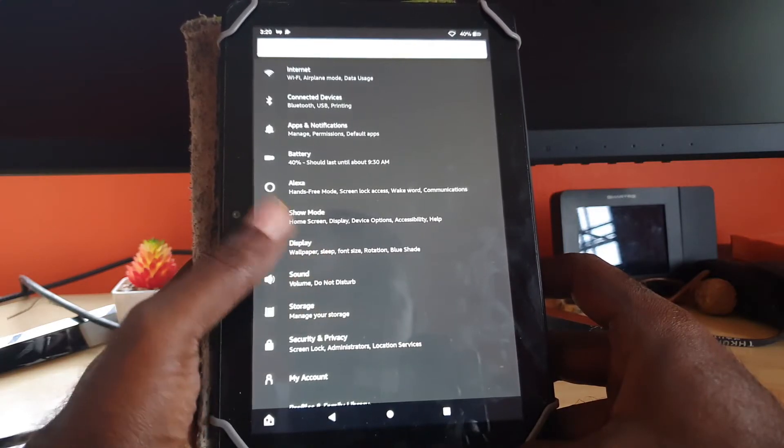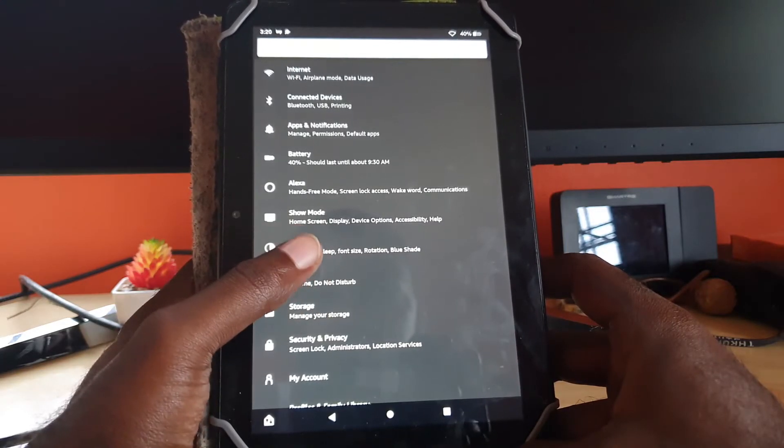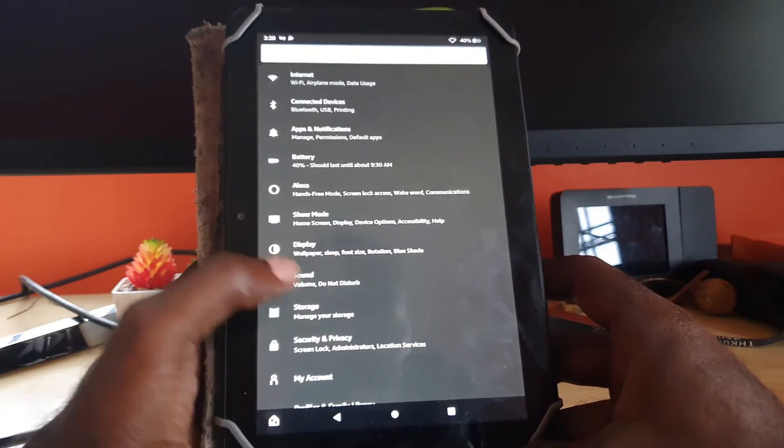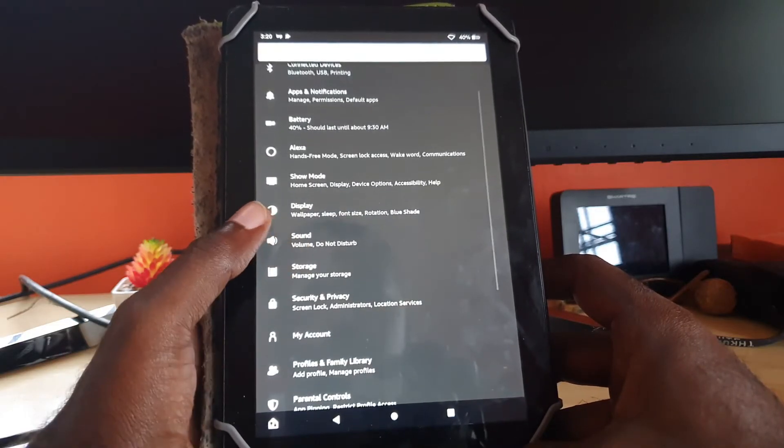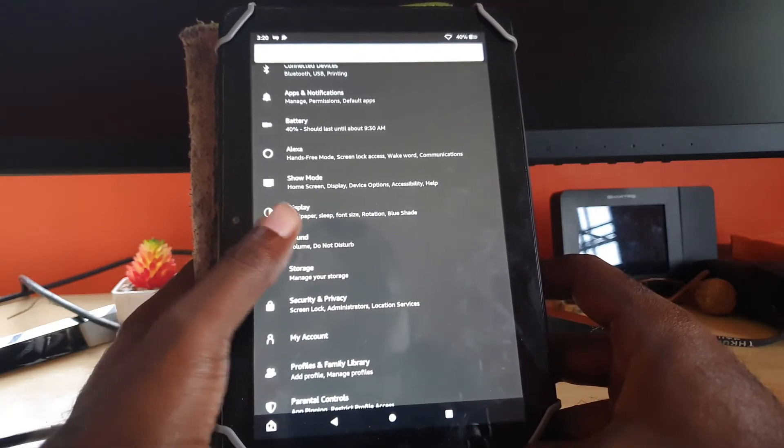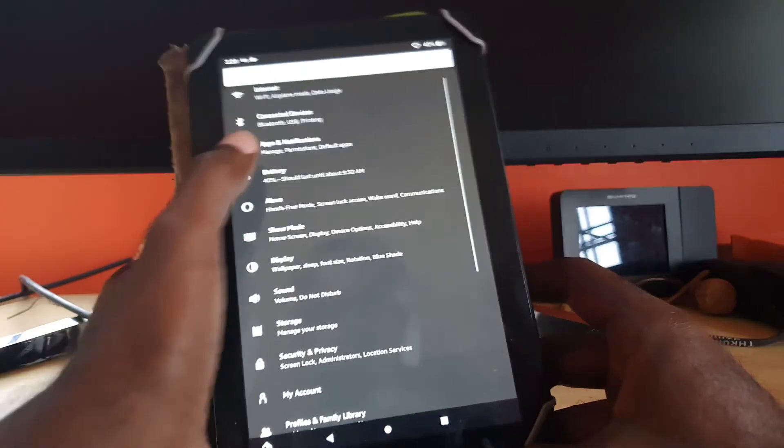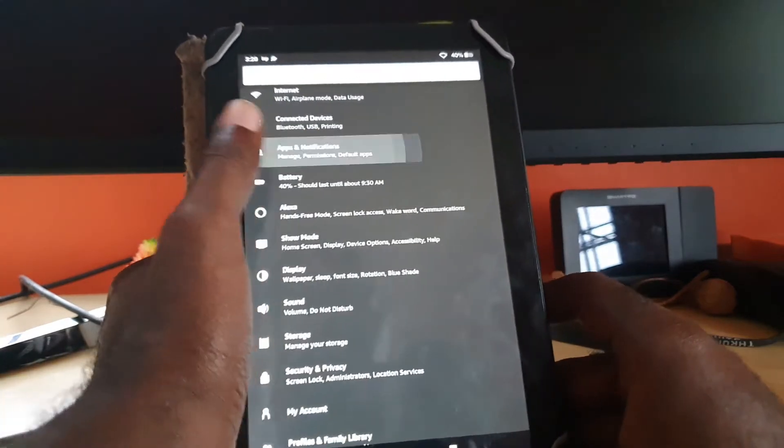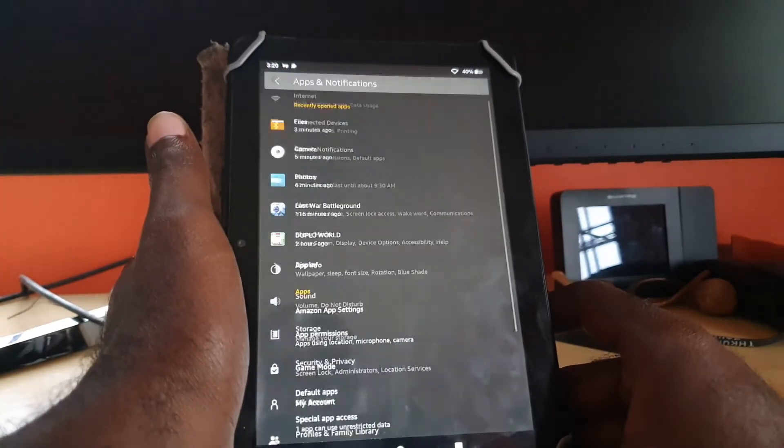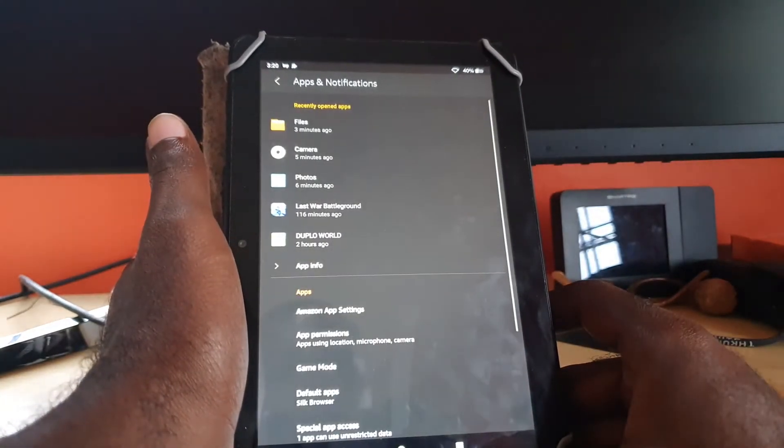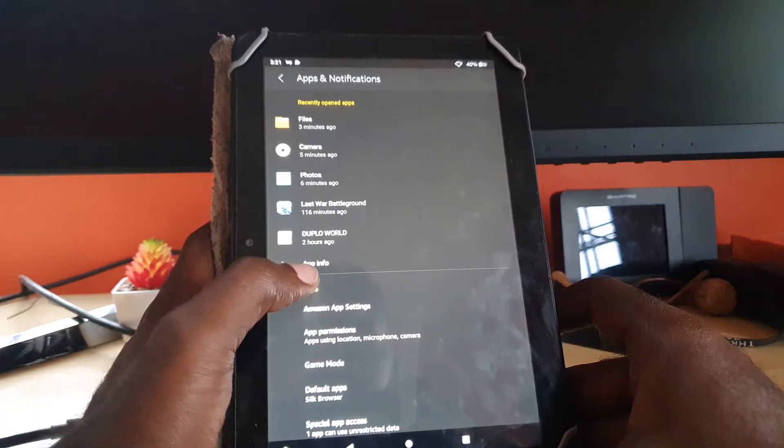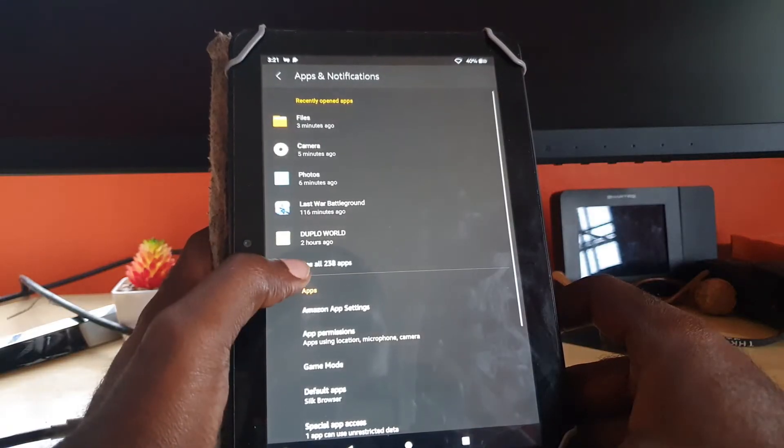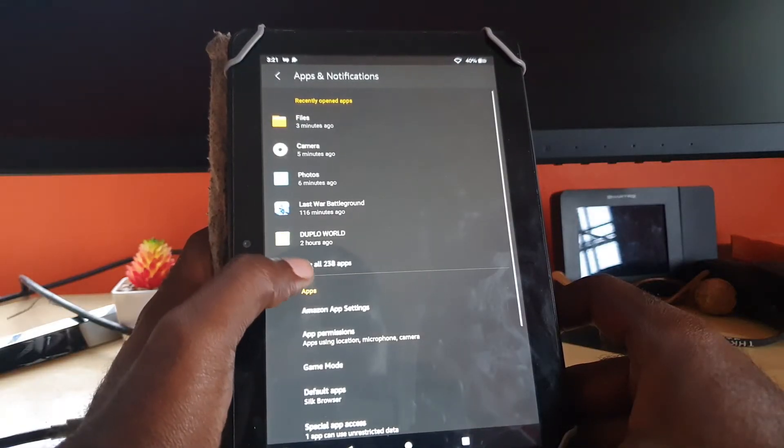From settings, you're gonna go to Apps and Notifications. Once you're in Apps and Notifications, you'll see all of your apps.